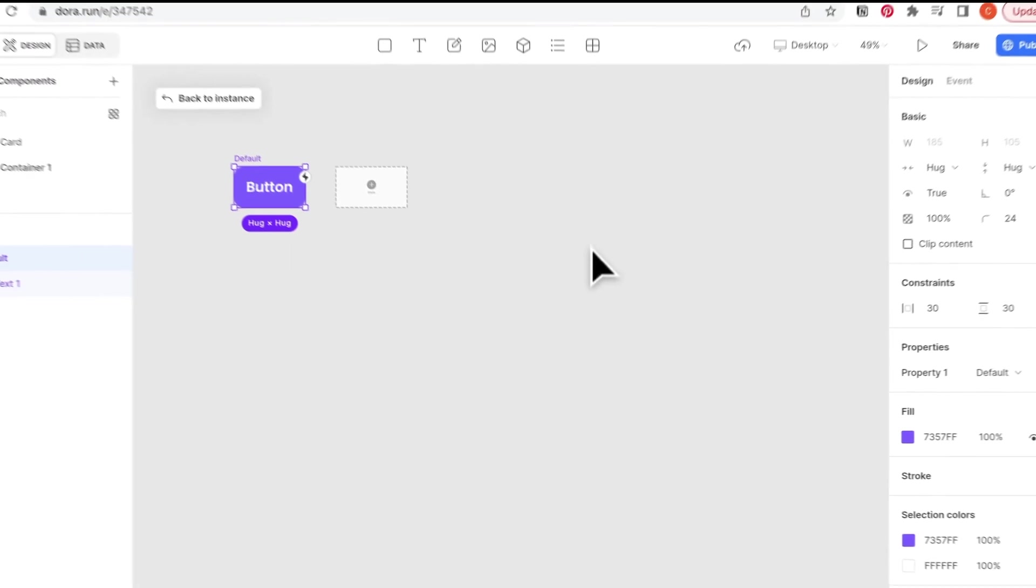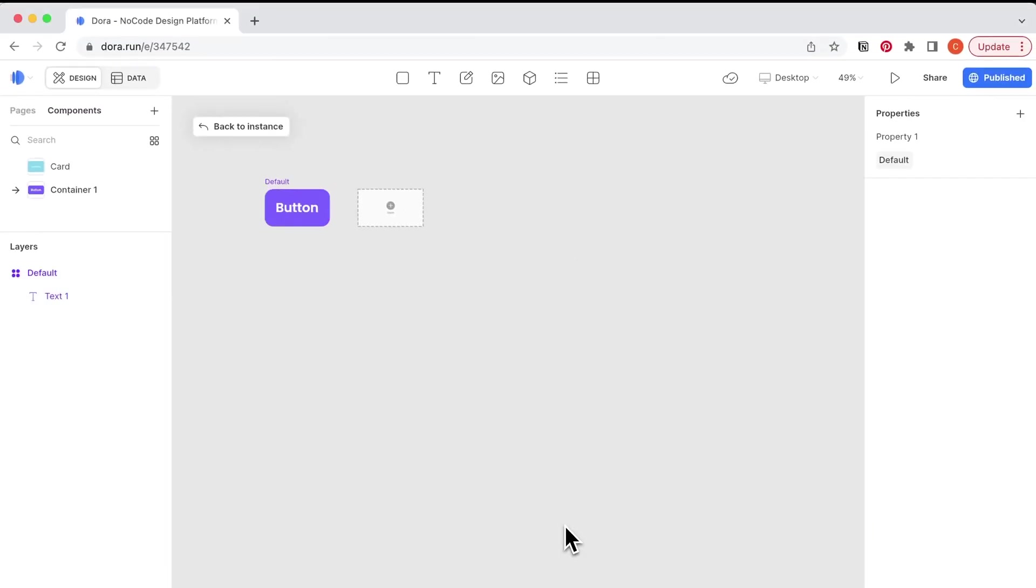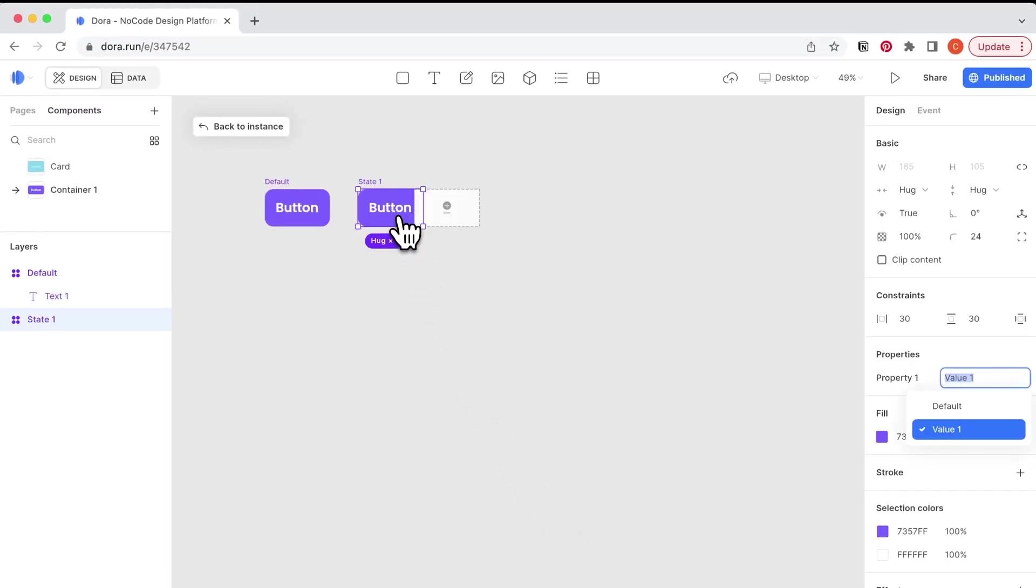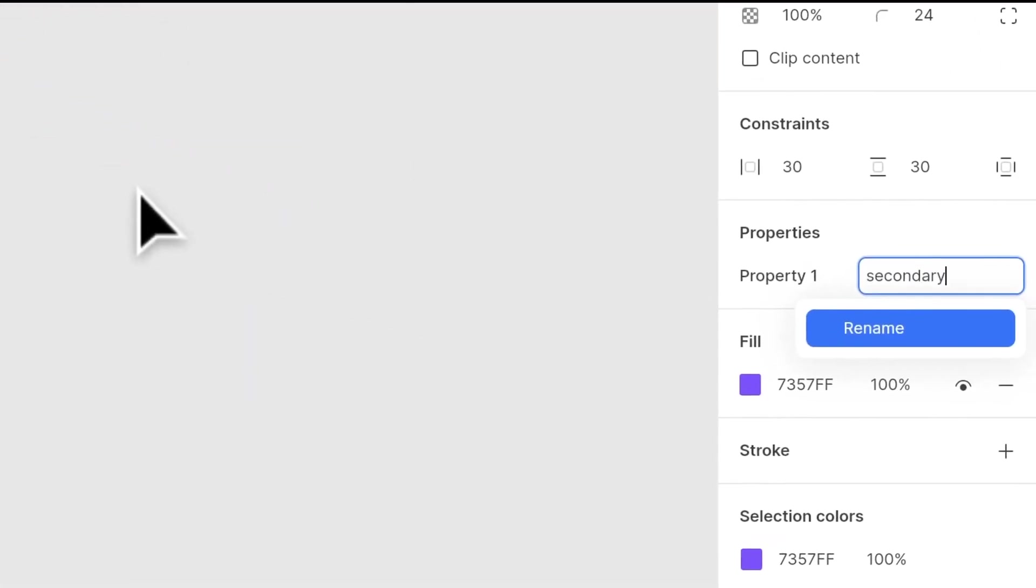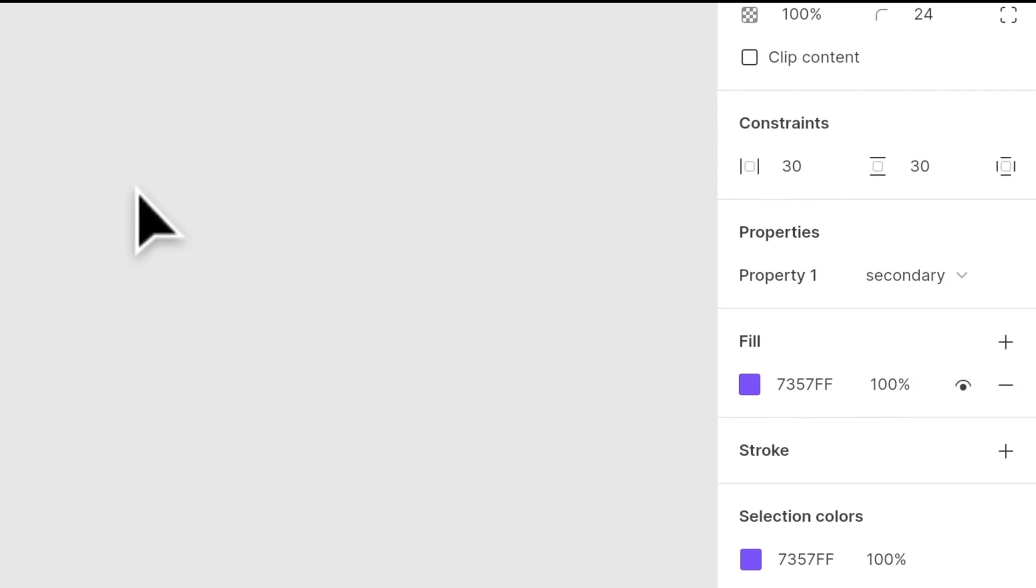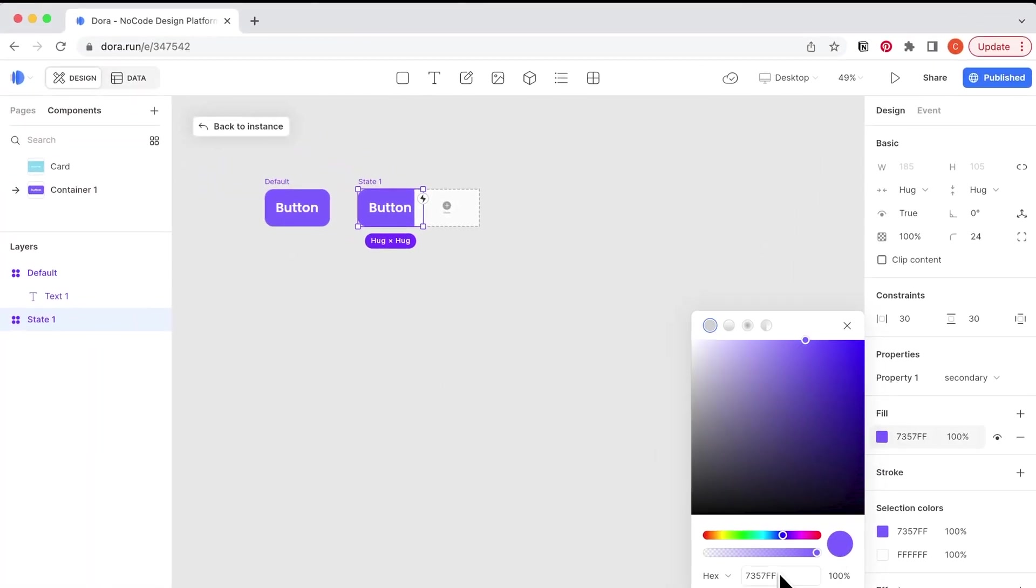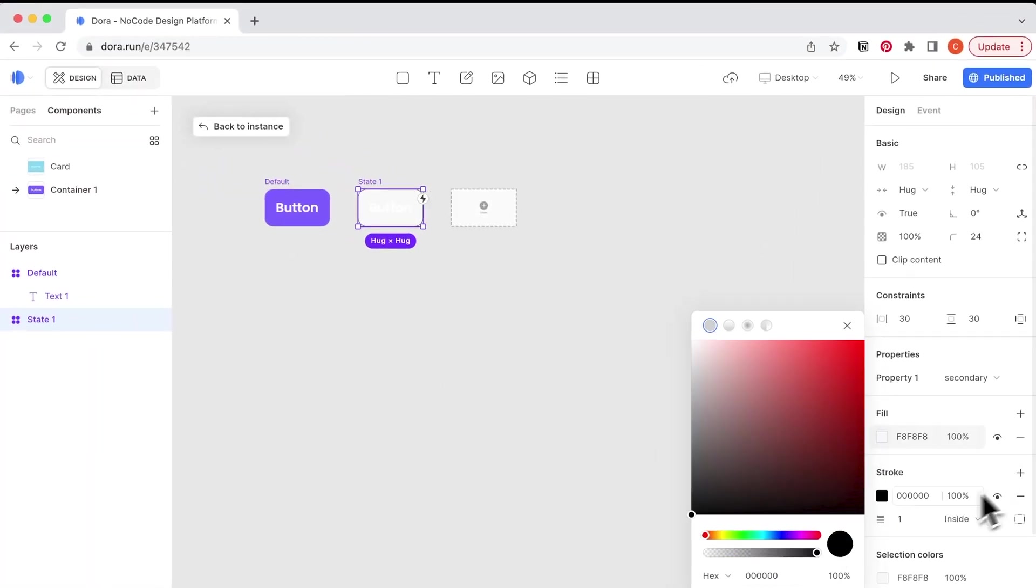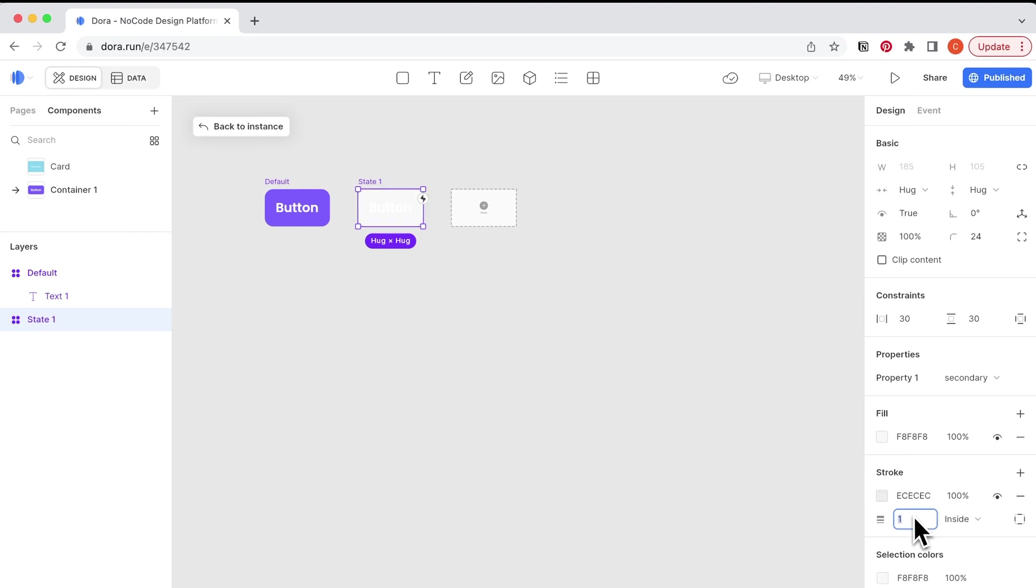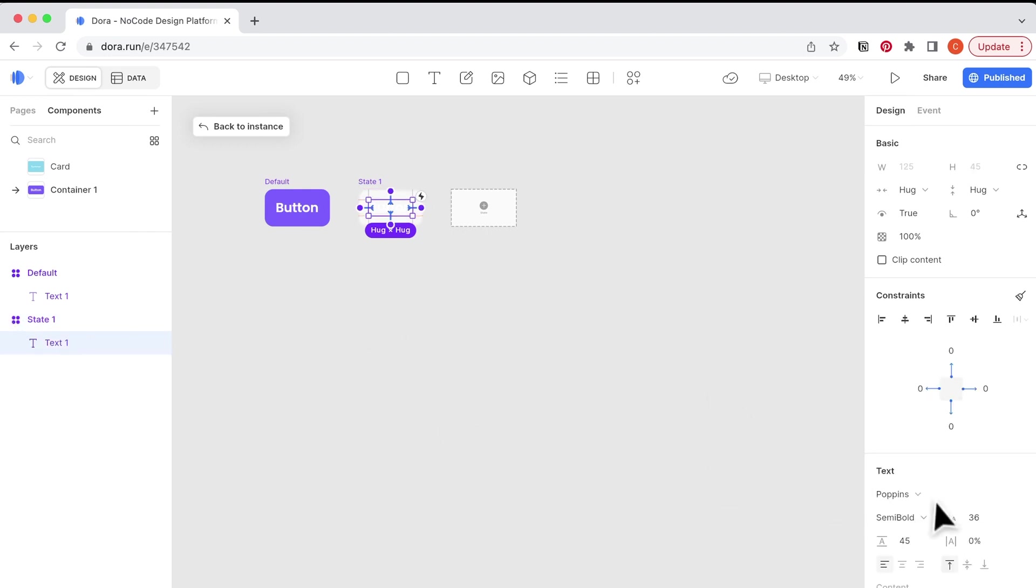Let's click on the plus button to create another state of this button. I want to make it as a secondary color, so now I use a gray color for this. I change the color, the stroke, the type color as well.